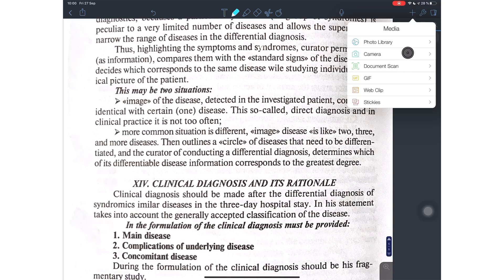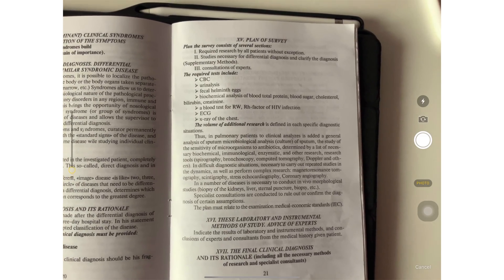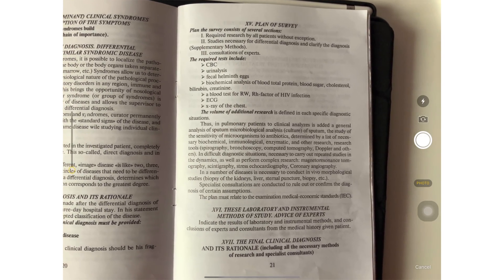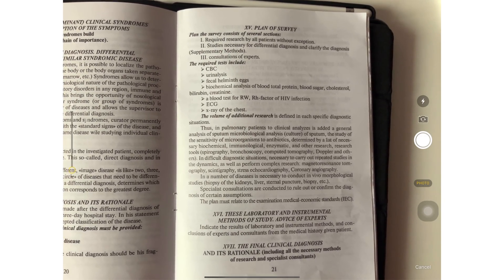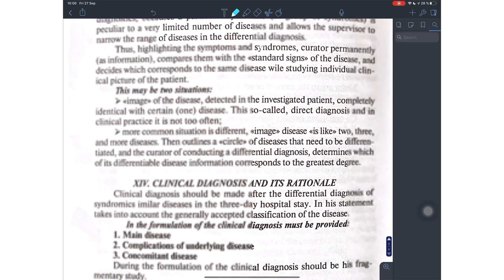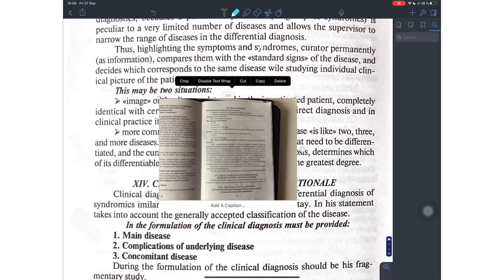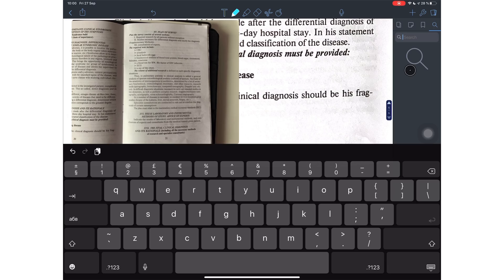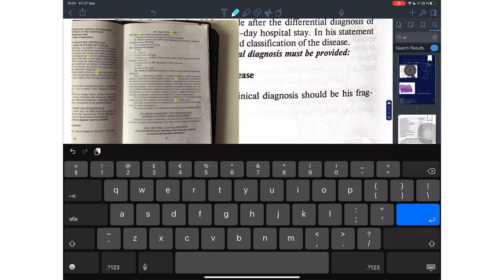So this is not really useful in Notability because you can search through text in your photos. You can just take the photo and use it as a photo in Notability and still be able to search through it. So this really makes scanning in Notability not that useful in my opinion.